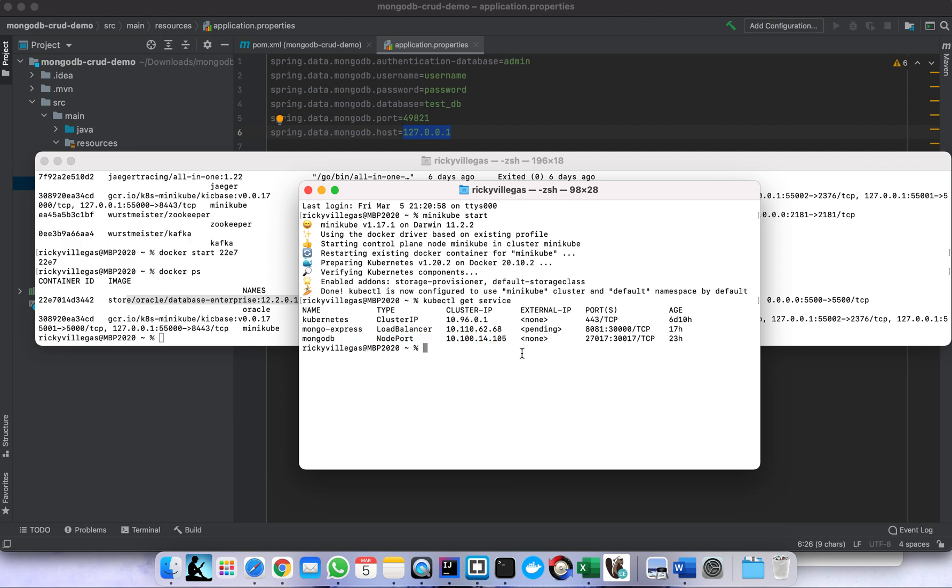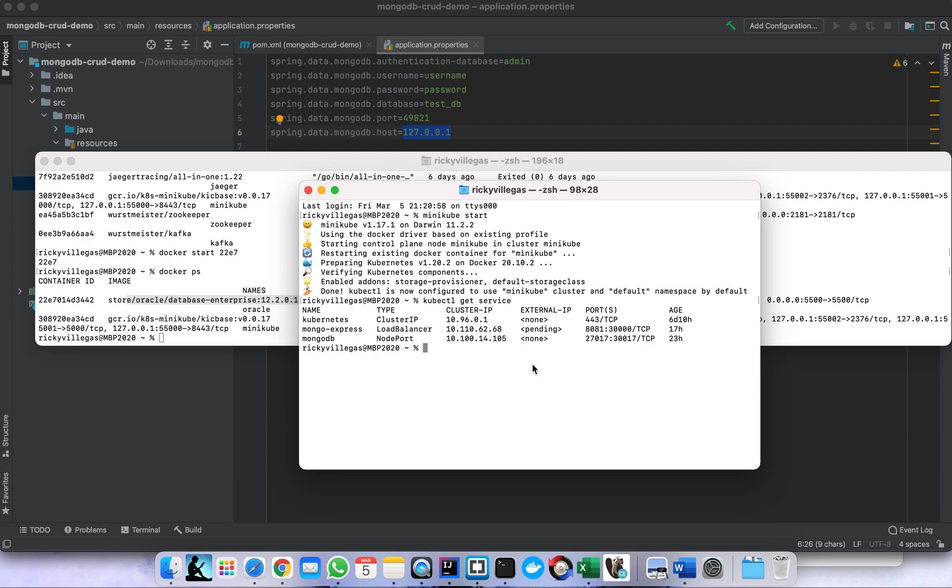Since my MongoDB is deployed in Kubernetes, by default it's not accessible outside Kubernetes. So I need to generate external IP to make it accessible outside Kubernetes. This is the command to generate external IP for MongoDB - I'm doing it to make the MongoDB accessible because we need to connect to MongoDB in our Spring Boot application.